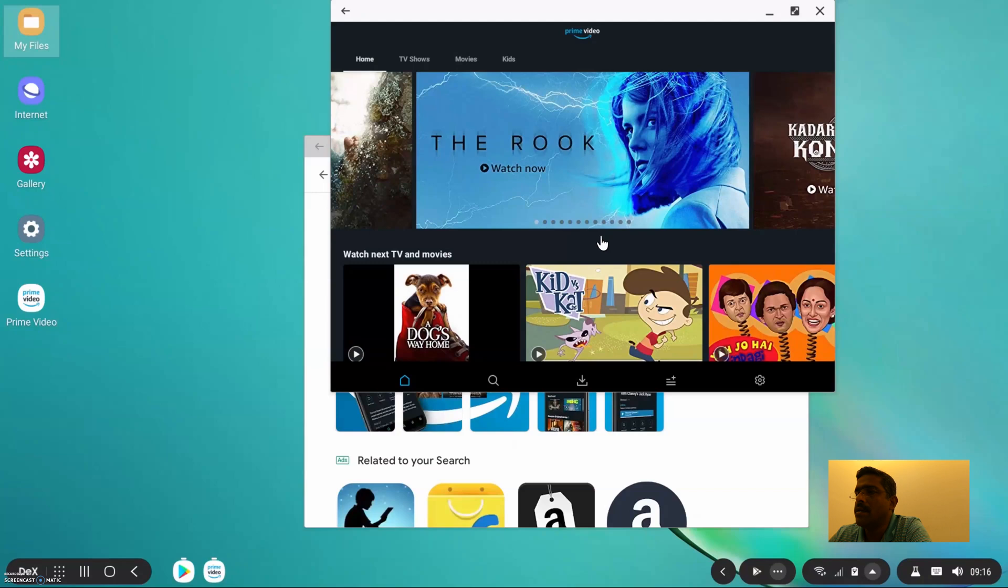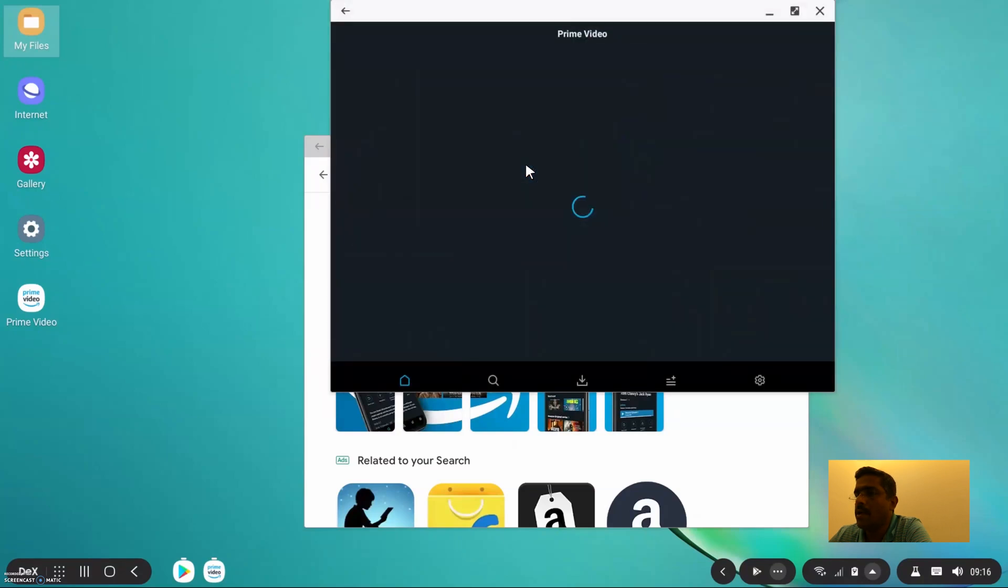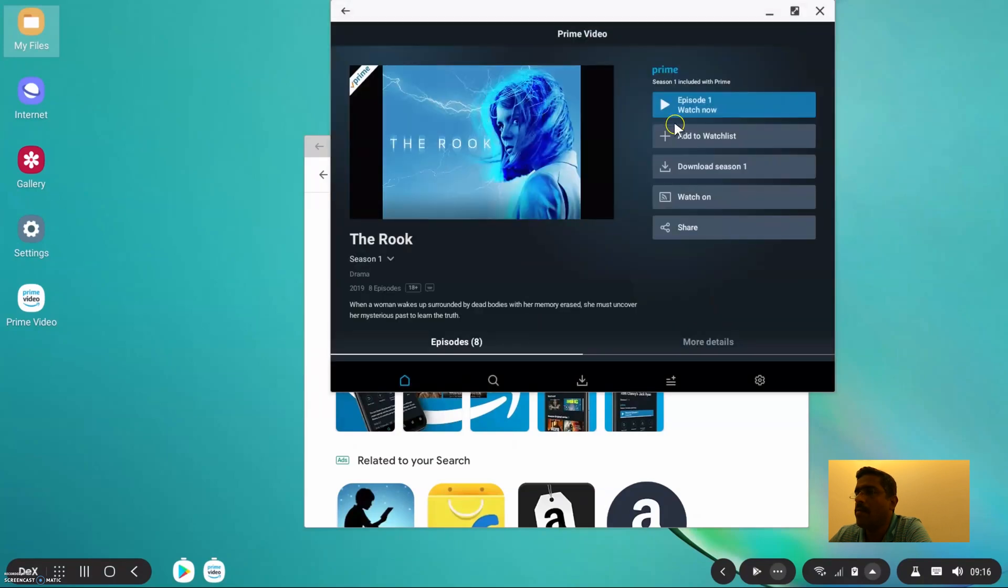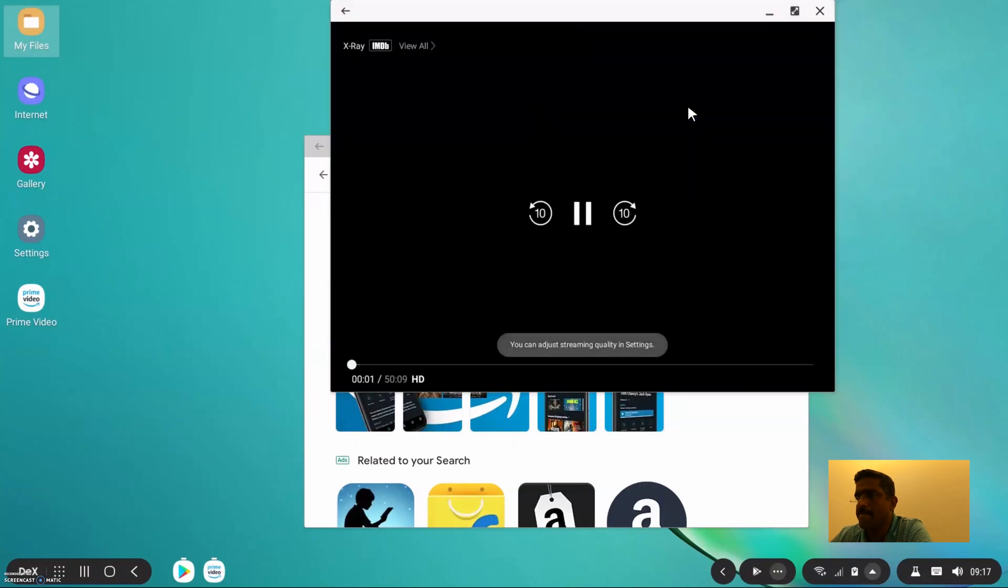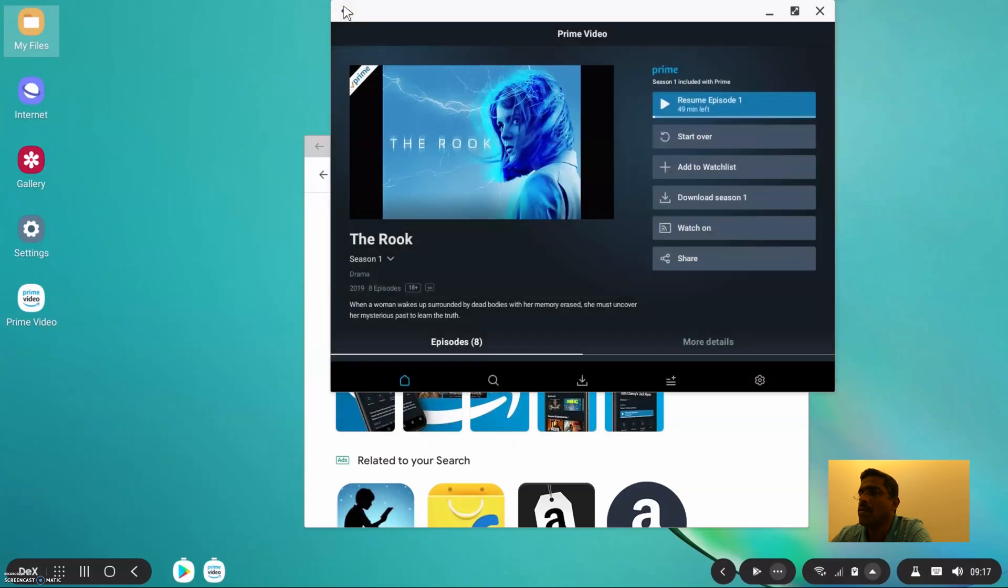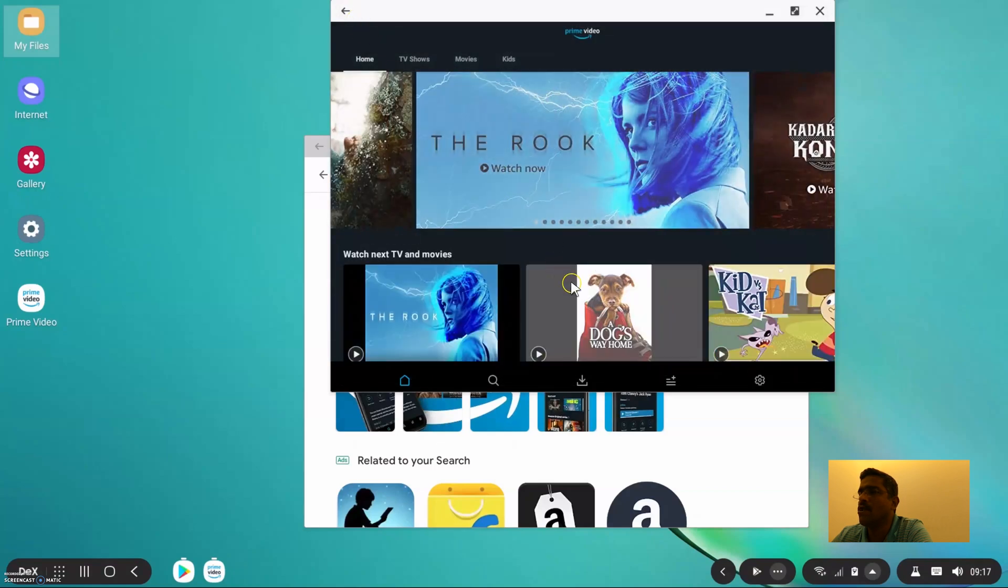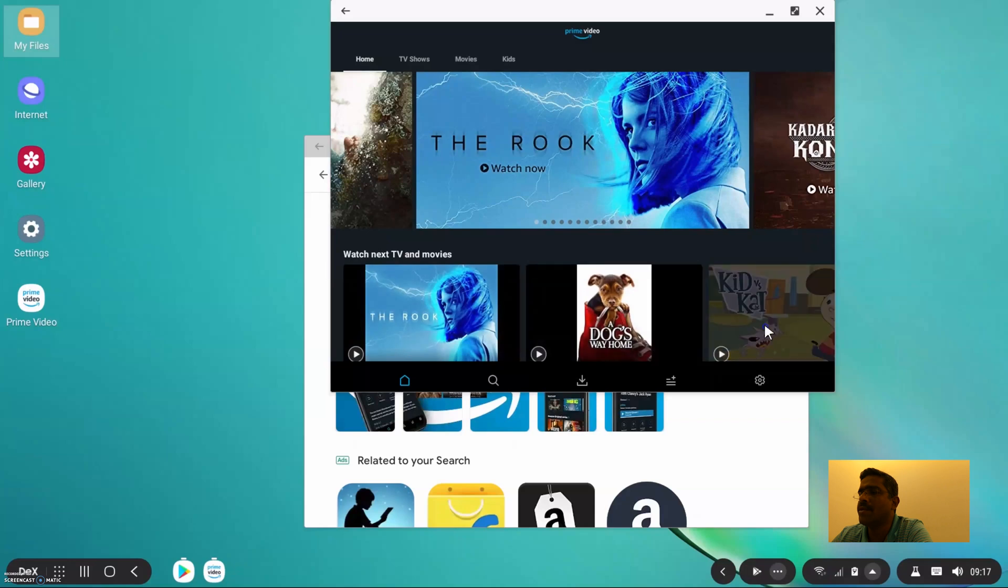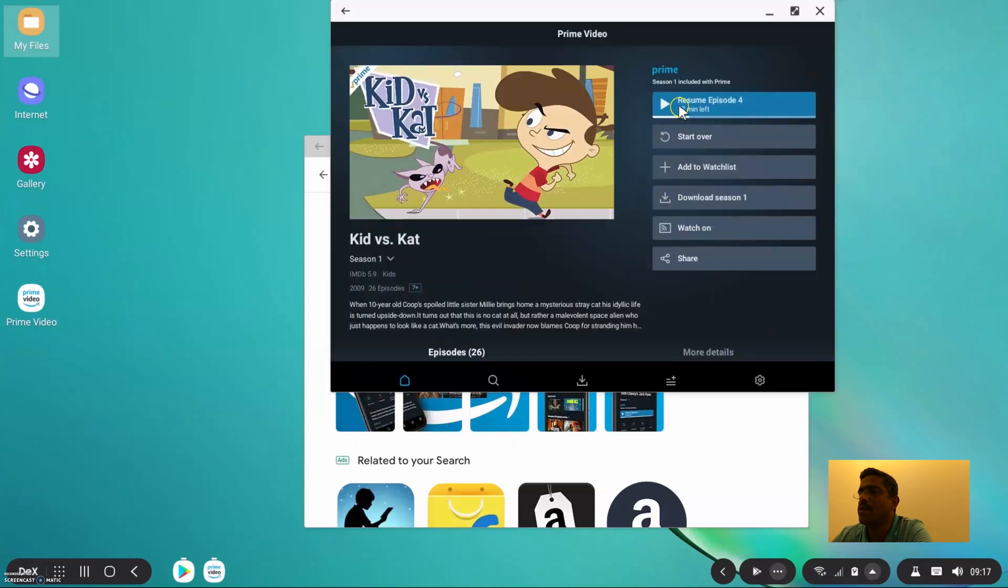Alright so Amazon Prime seems to work but it's not showing the video. So I think the reason why Netflix and Amazon is not working, it might be because of some kind of content protection that it's trying to do so people don't record the screen.